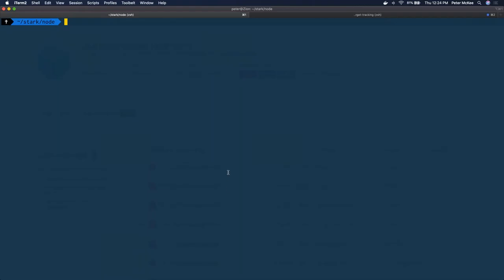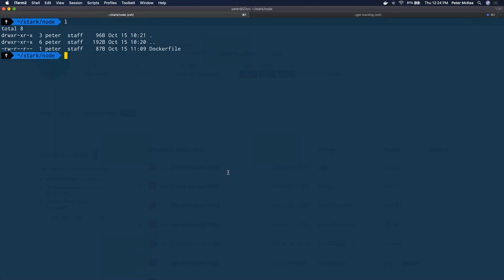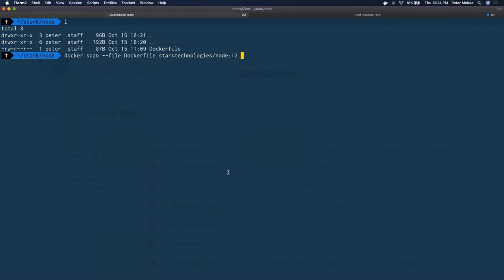I'm going to jump to my terminal. I've pulled down the repo that we manage the Node base image in — all that's in there is a Dockerfile. I'm going to scan that image and run a basic scan to see all the vulnerabilities. I'm also going to add the Dockerfile flag so it can glean information from what I'm doing in my Dockerfile. So: Docker scan --file Dockerfile stark-technologies/node:12.18.4.